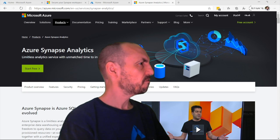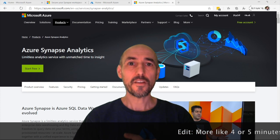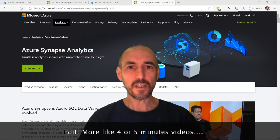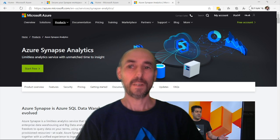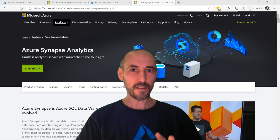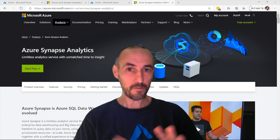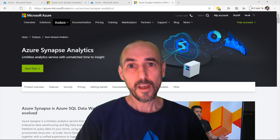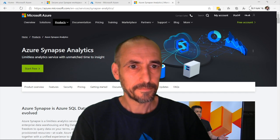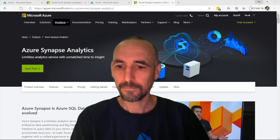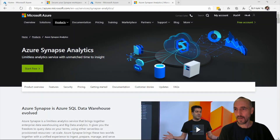Have you tried turning it off and on again? Welcome to Synapse Shorts, a series of one or two minute videos giving a preview of Synapse Analytics. In today's video we're keeping it really simple and we're just creating a Synapse workspace — a preview workspace.